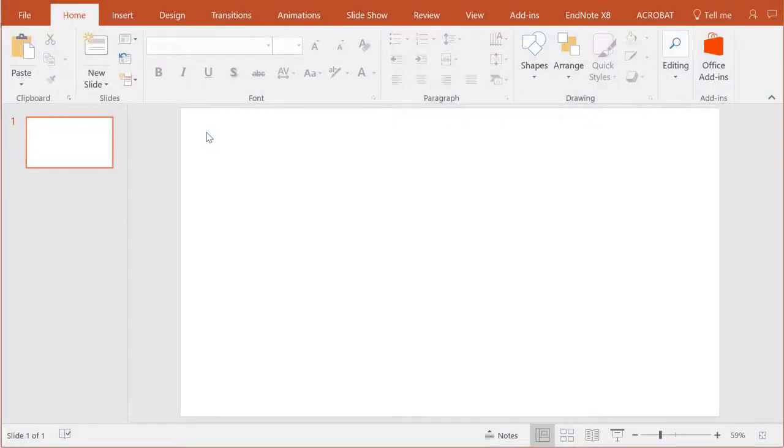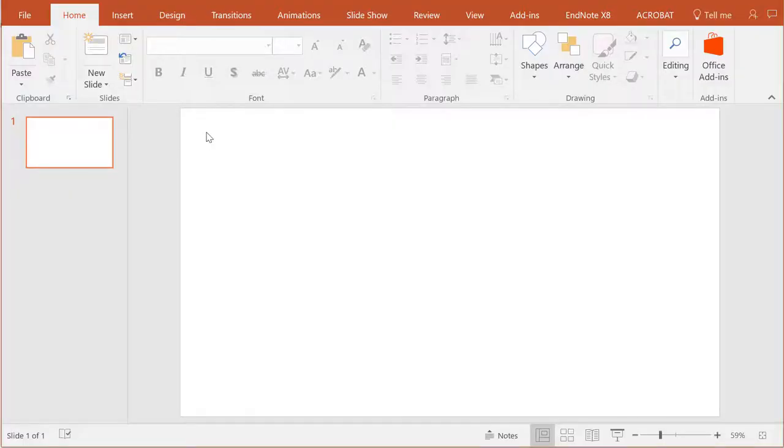When you open PowerPoint to create your poster, you'll be given a blank slide. It's best to size your poster before you have any content in it. To change the size of the slide on a Mac or PC running Office 2016,